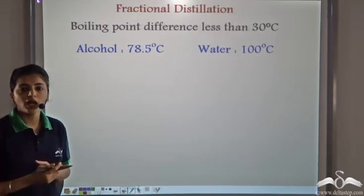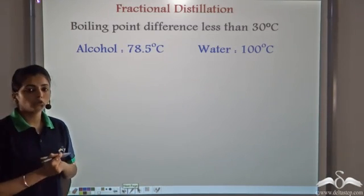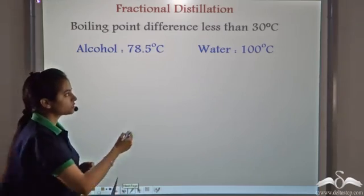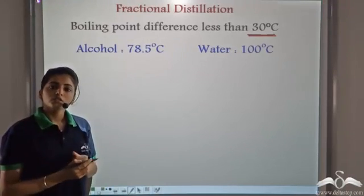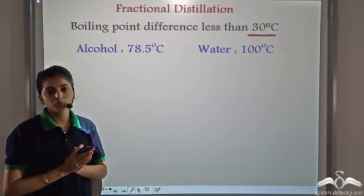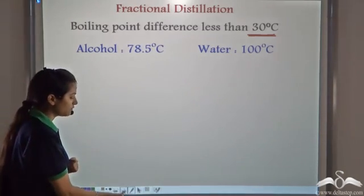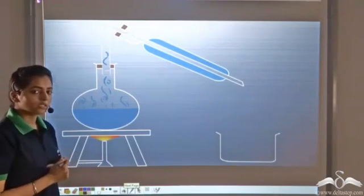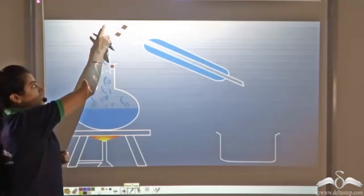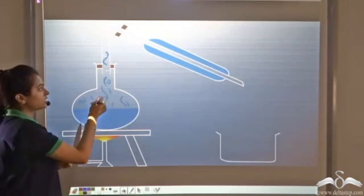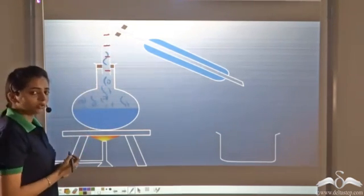For example, alcohol and water: the boiling point of alcohol is 78.5°C and that of water is 100°C. The difference in boiling point is less than 30°C, so we cannot use the process of distillation. We use a slight modification called fractional distillation. Fractional distillation involves a fractionating column, which is inverted on the round bottom flask and consists of separating units.